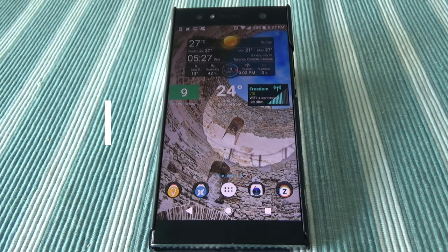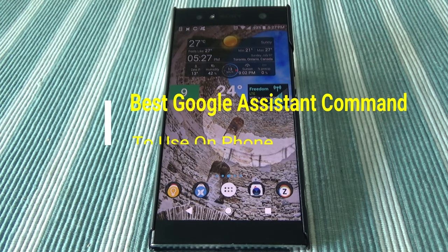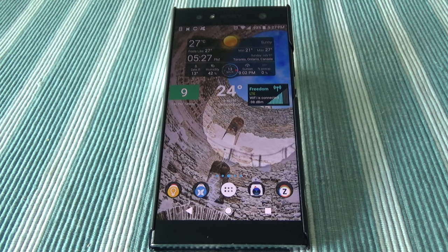Hello everyone, this is Amit Don of AmitDon.com. Today I'll have another episode of Google Assistant tips and tricks video, and I'll be presenting how to open any app on your phone using Google Assistant.